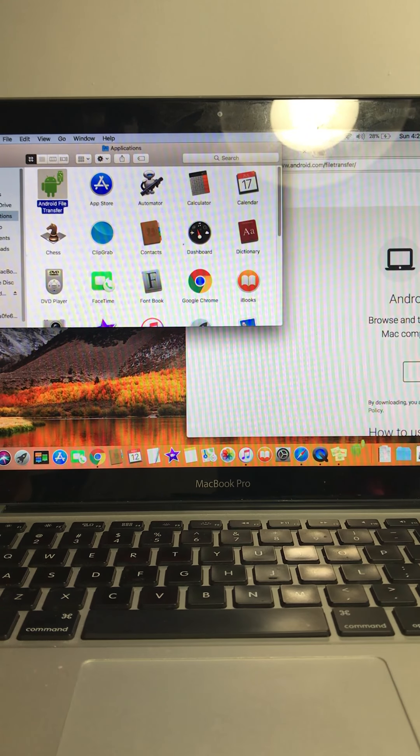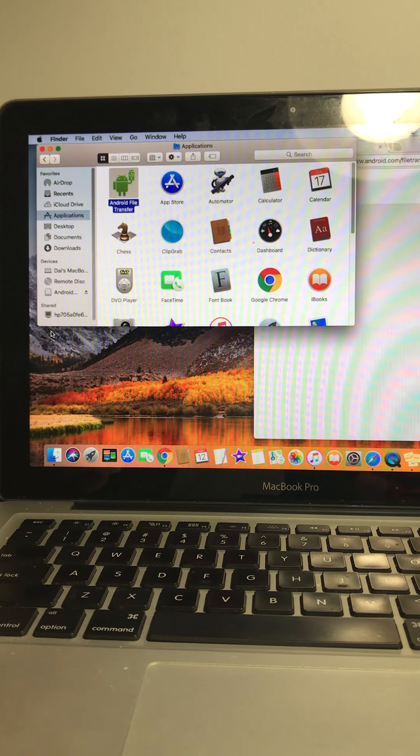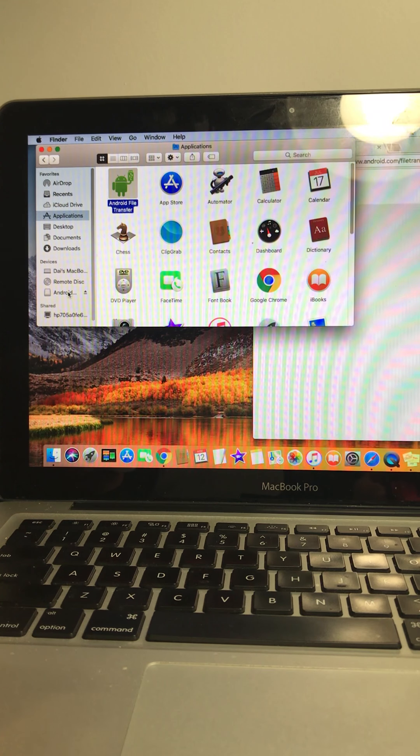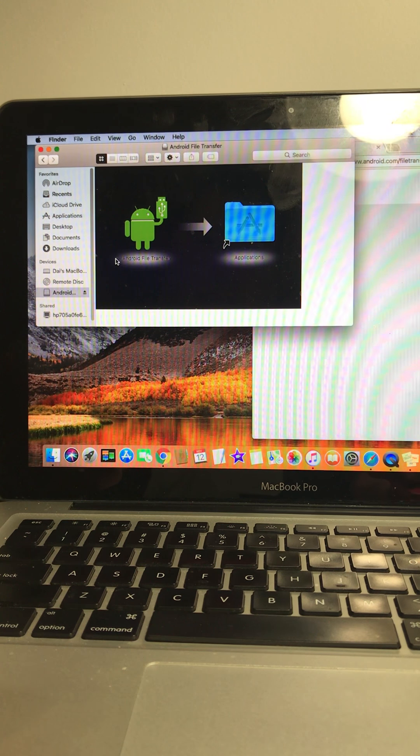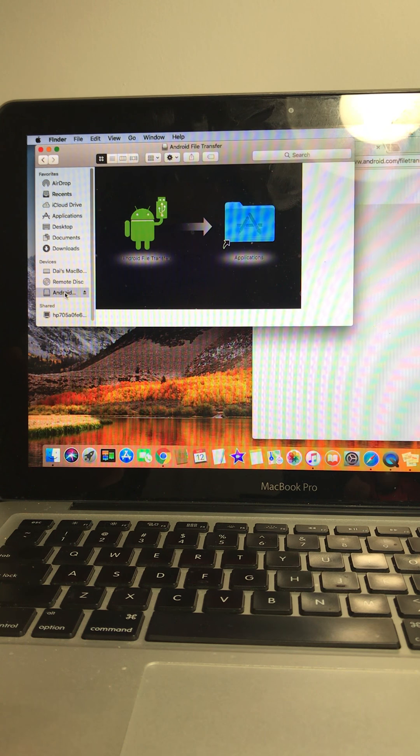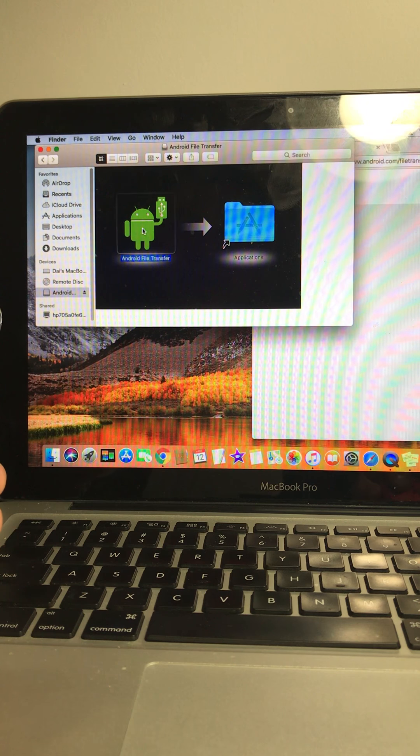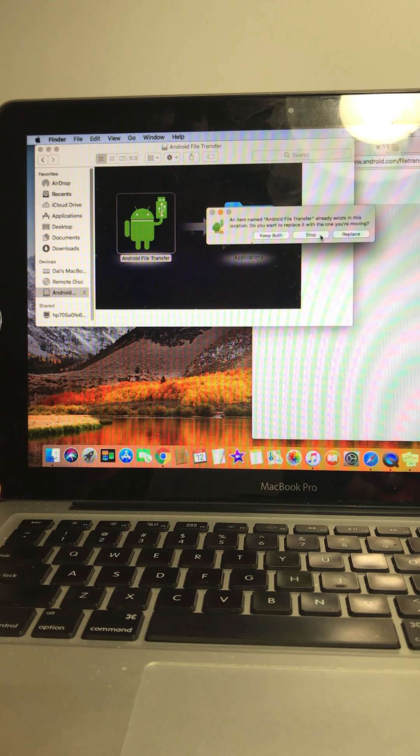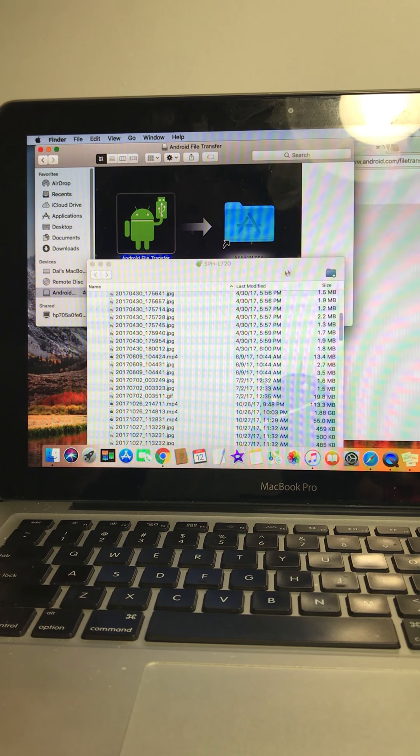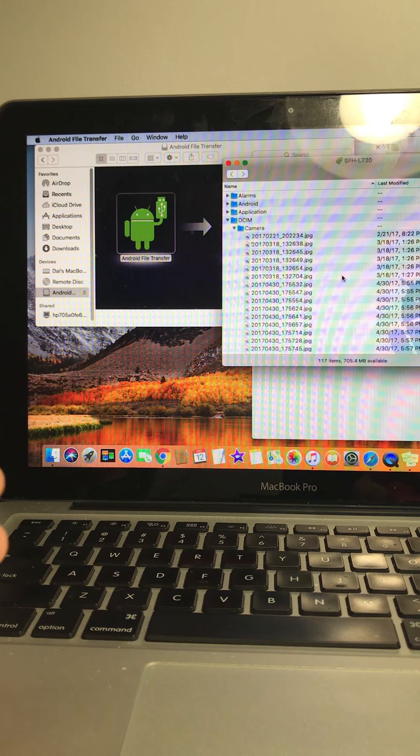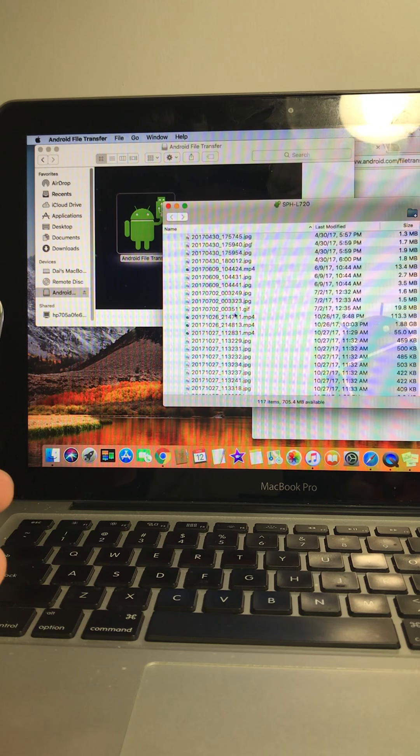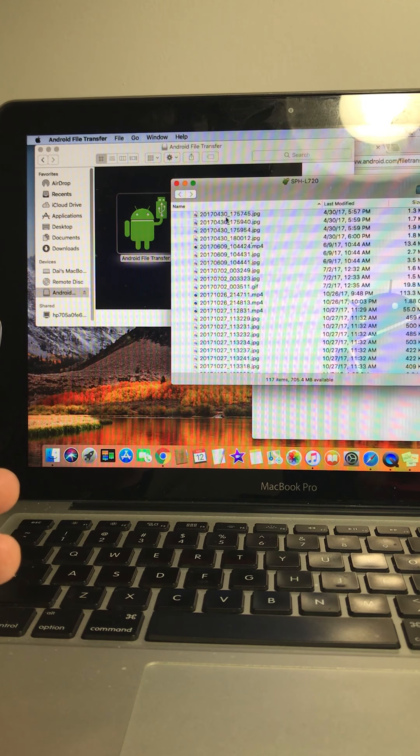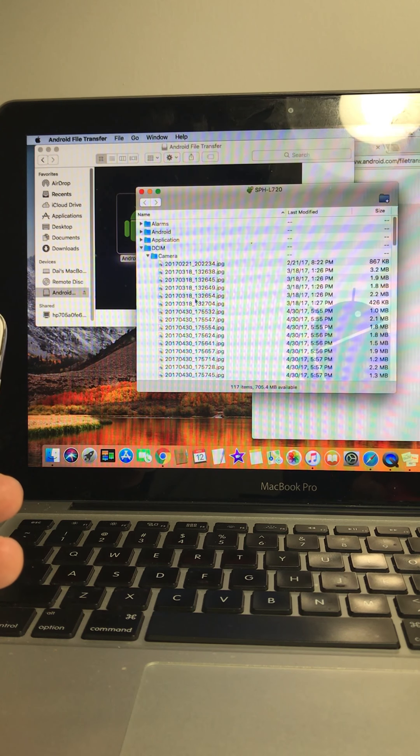Let me move that over. So once you open it, you should have a device on here on the left side, click on that. And look at this. So it should have popped up, it should read your phone right away with all the files here.